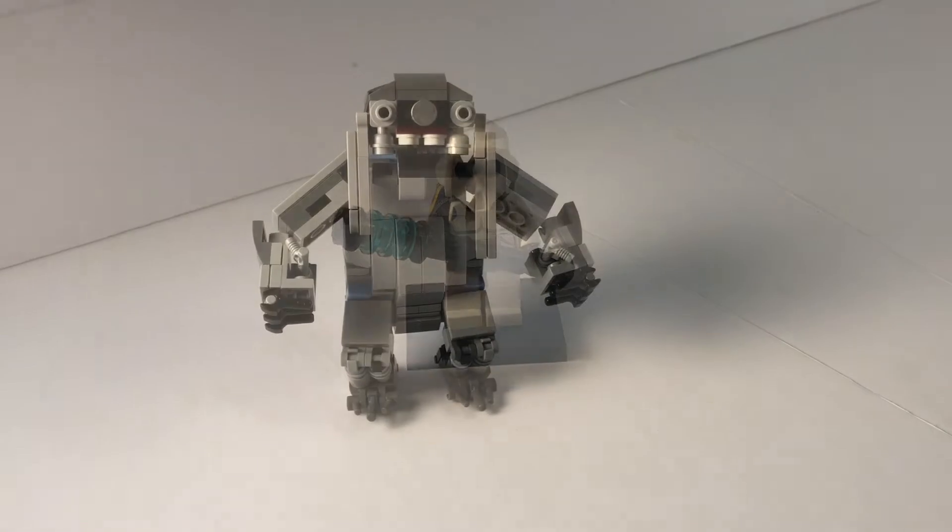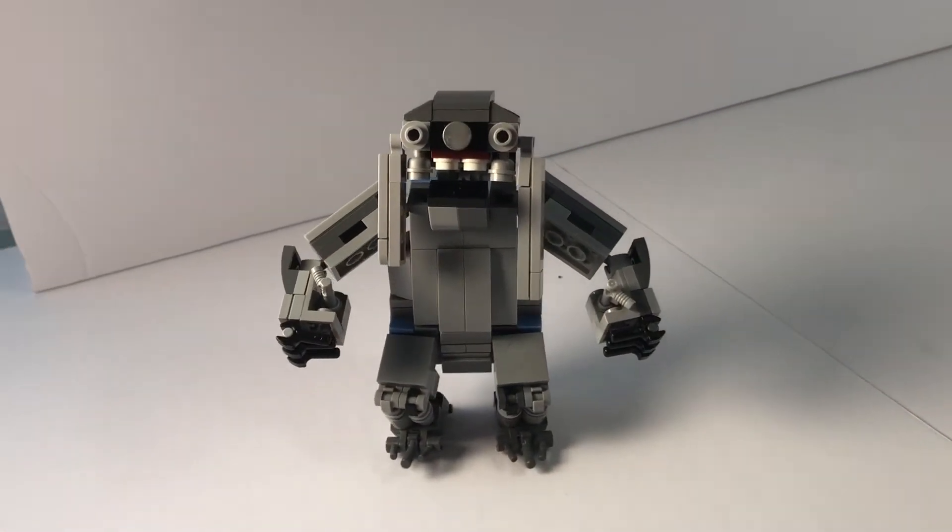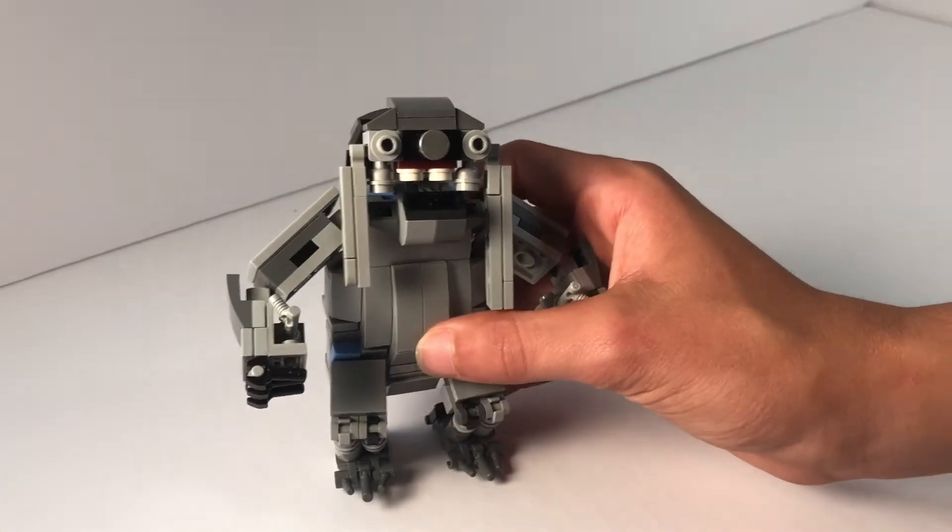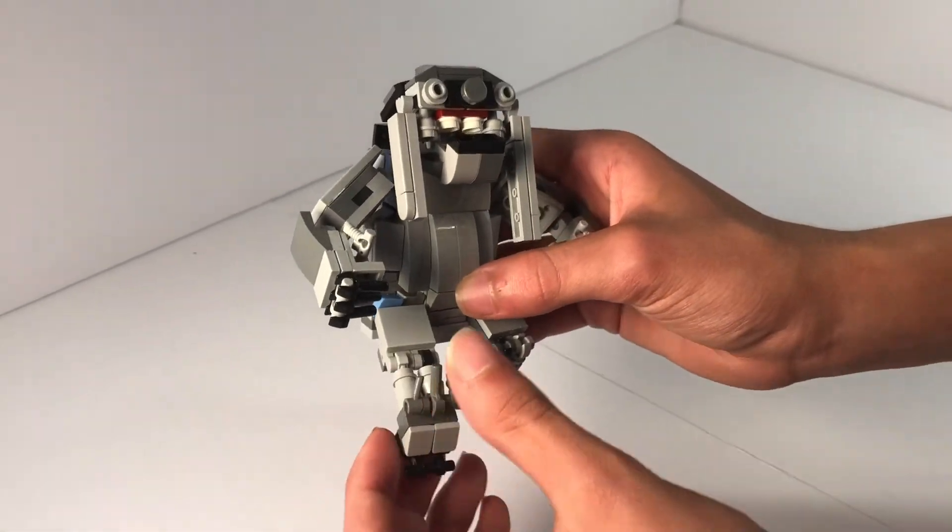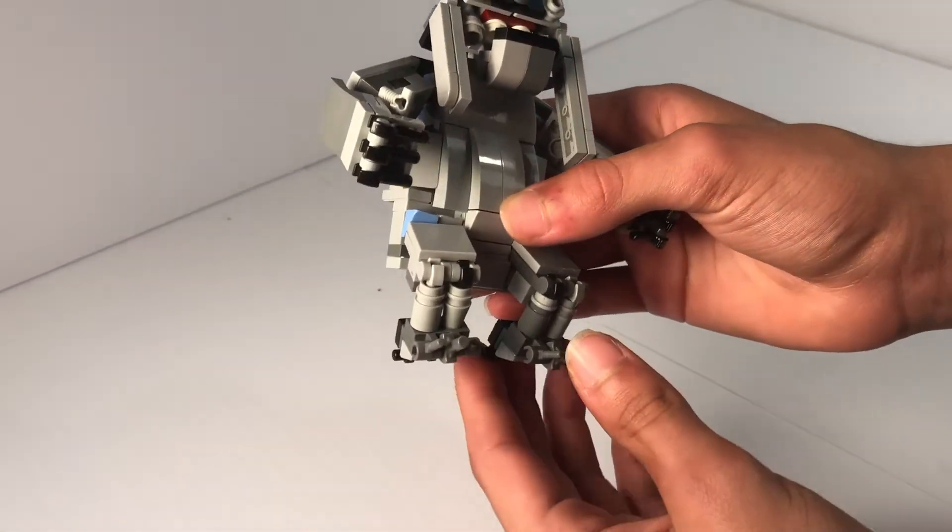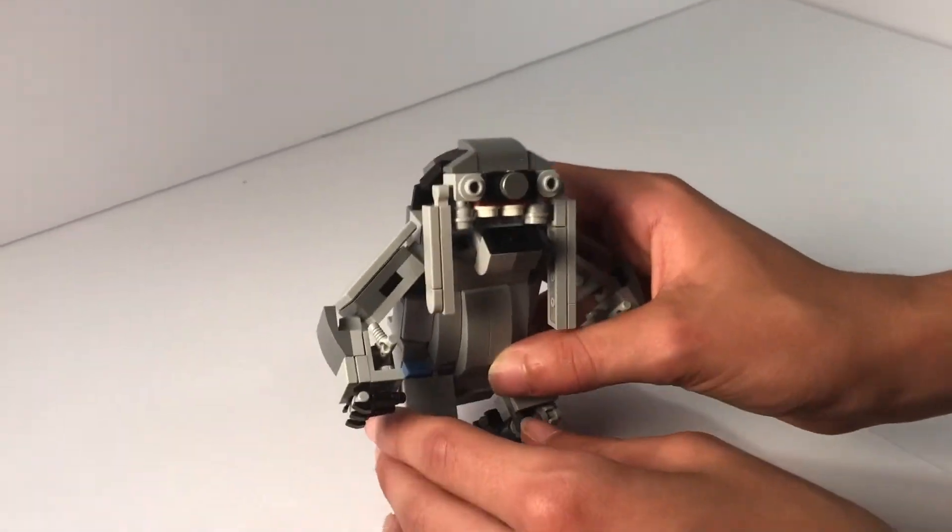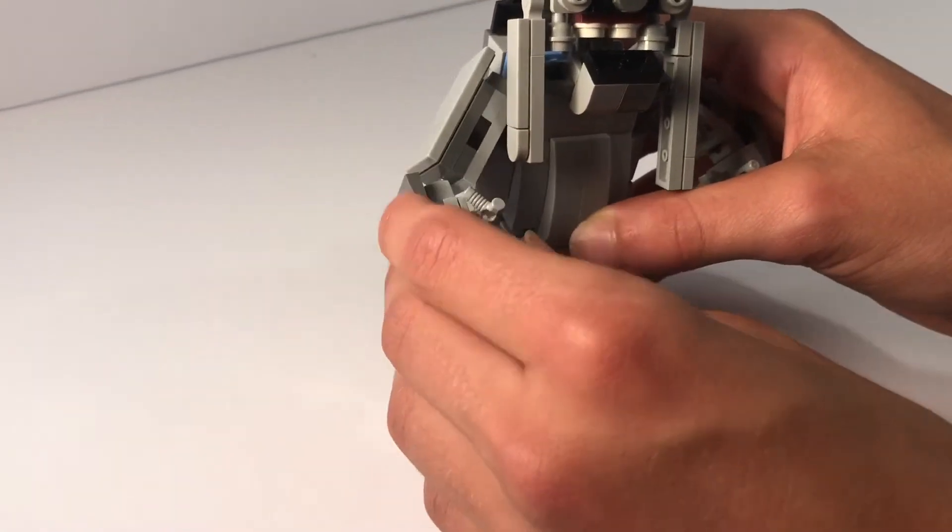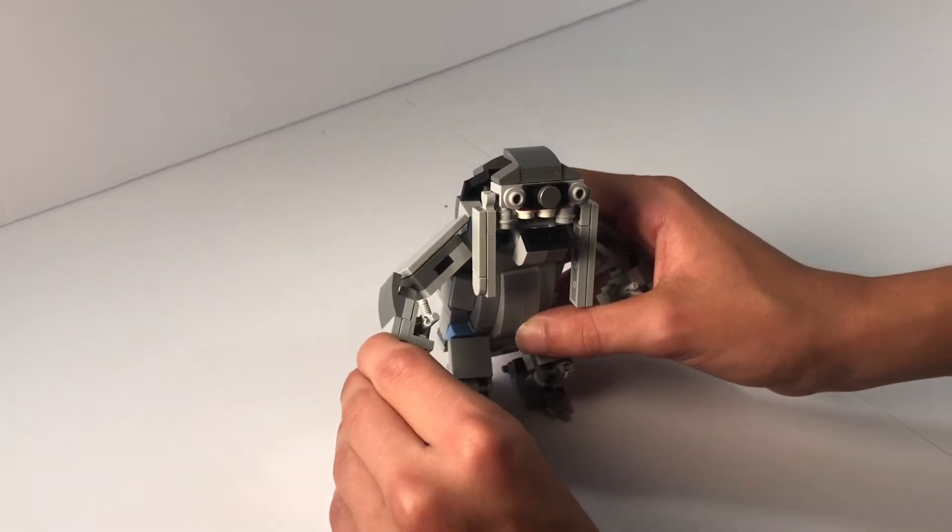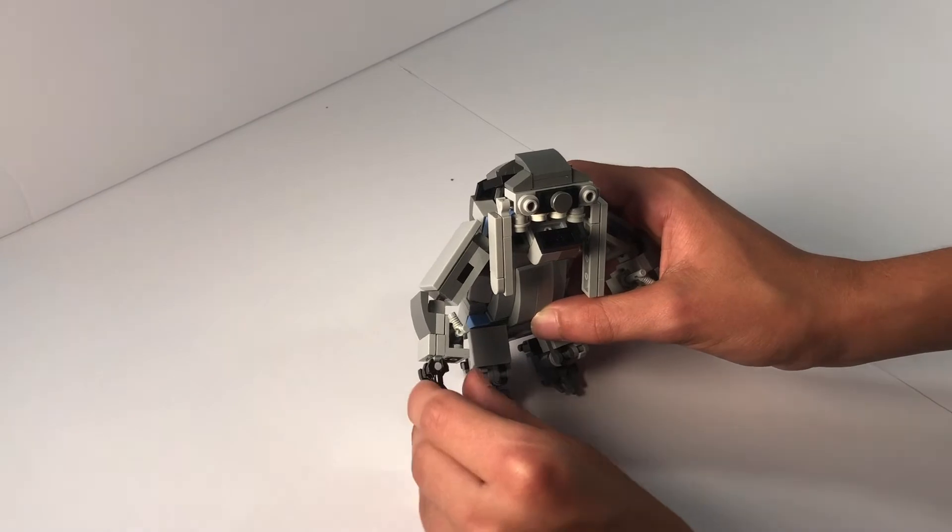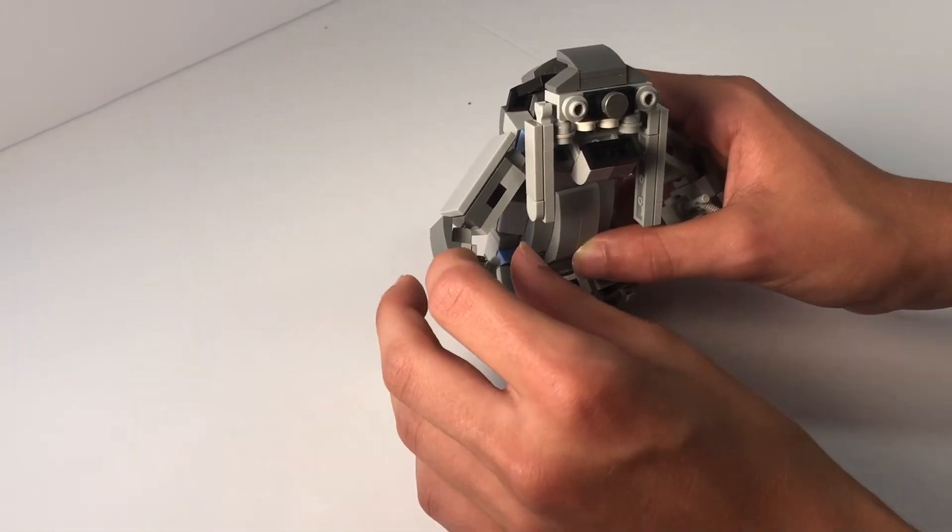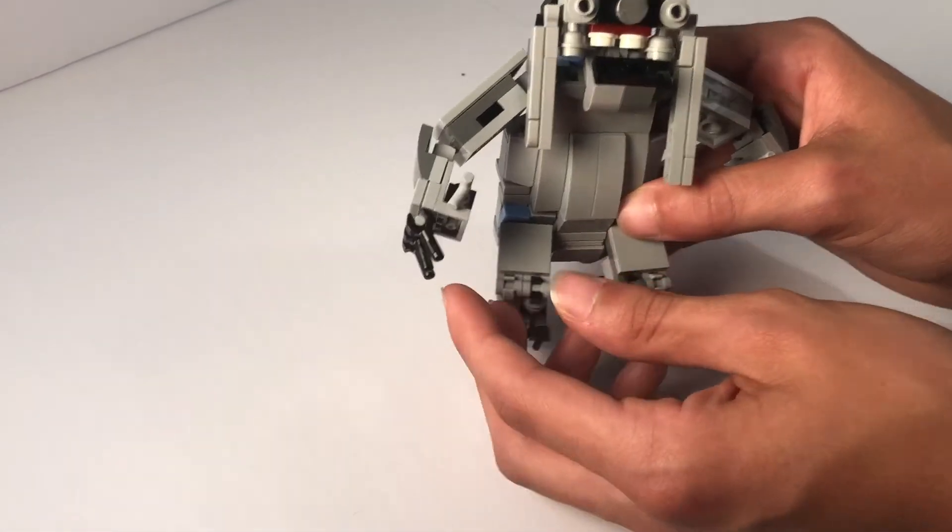The second Jedi Fallen Order beast I decided to make is the Jotaz. This Jotaz has movable legs, movable arms, and some fingers that can move. Its thumb cannot, but three fingers can.